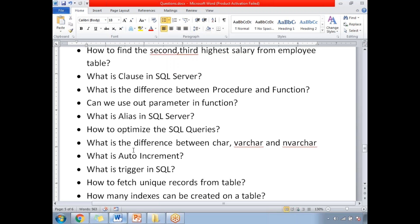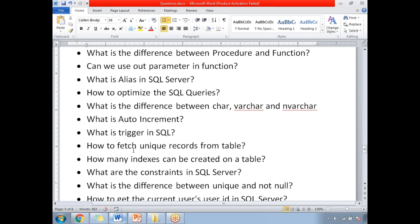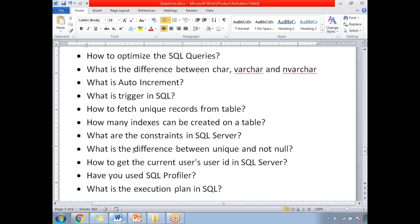What is auto increment? There is an IDENTITY constraint in SQL Server which helps you auto increment row by row. What is a trigger in SQL Server? A trigger helps you do audit-related operations and more. There are two types of triggers: INSTEAD OF trigger and AFTER trigger.